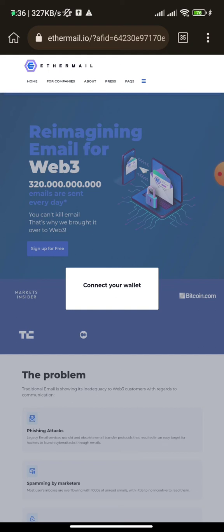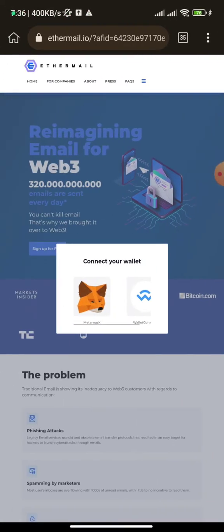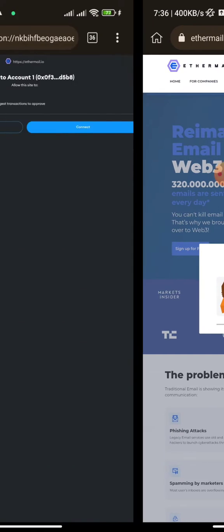Clicking 'Sign Up for Free' takes you to the part where you connect your wallet. You should have already downloaded the extension and created your wallet. Click on 'Connect Wallet.' The interface may differ from yours since I have the screen in desktop mode. Once you click 'Connect Wallet,' you can connect through MetaMask or WalletConnect. If you are using Kiwi Browser, click MetaMask; otherwise use WalletConnect.